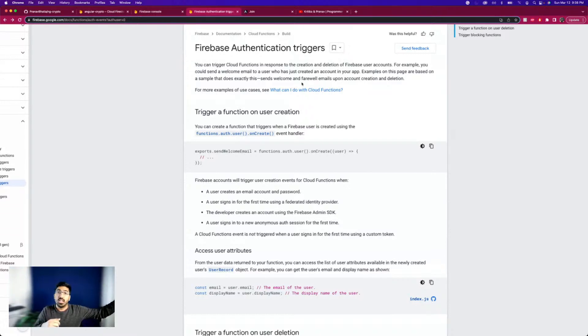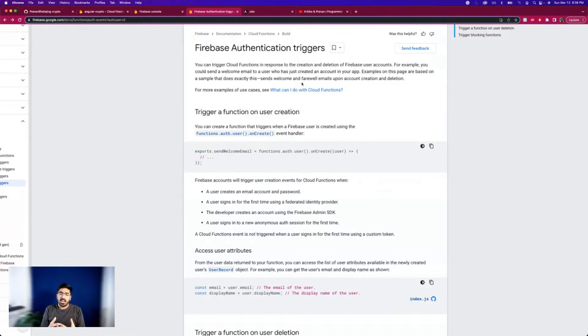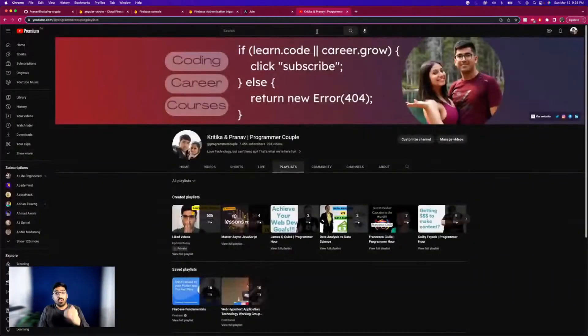Also, what if you want to save something in another database? Let's say a user logged in at 10 AM and you want to store that. We have to learn all of that and I think it's going to be amazing.